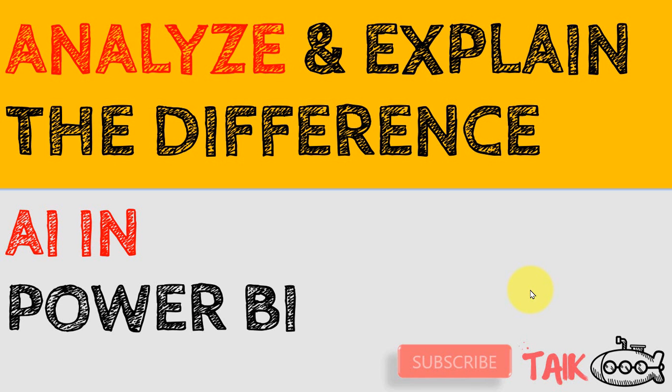Hi, I am Ahmad Adnan and in this video we are going to discuss how you can analyze and explain the difference using this option in Power BI visuals.